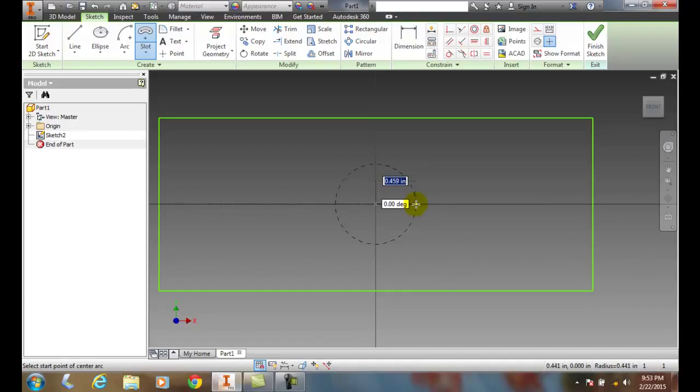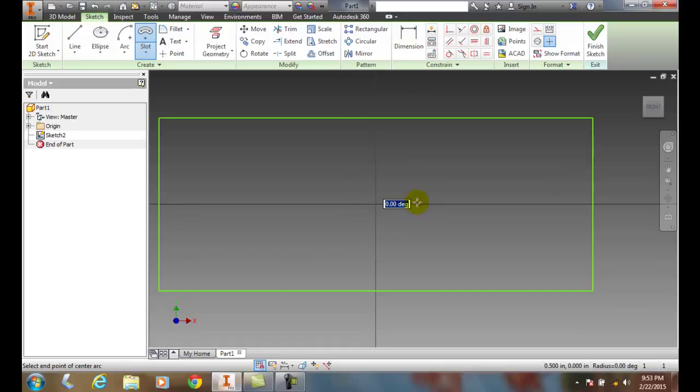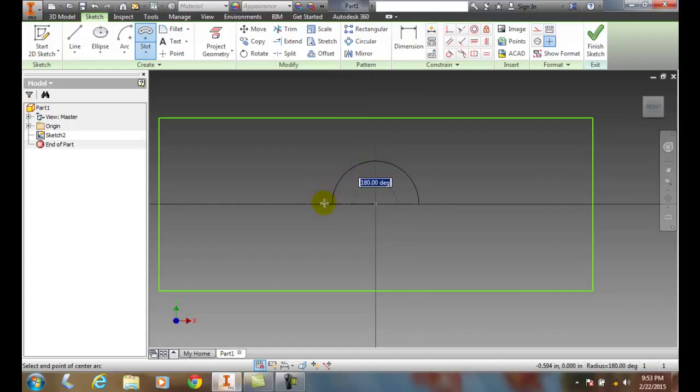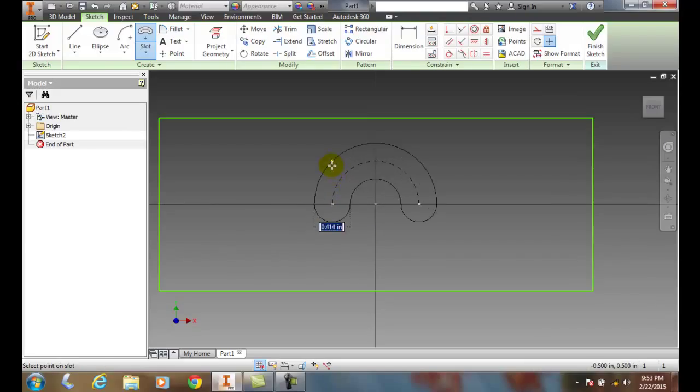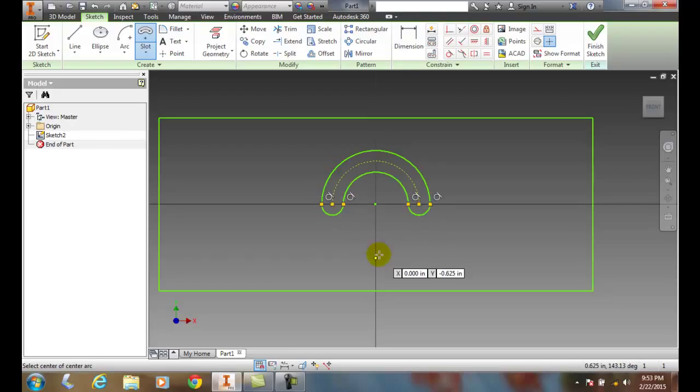Now it's going to ask us for the start point of our center arc. I'm going to come out here and pick at half inch. Now it's going to ask for the end point of the arc. I'm going to come around over here at 180 degrees and pick. Then it's going to ask us for the diameter. I'm going to pick at quarter inch and I created a center point arc.